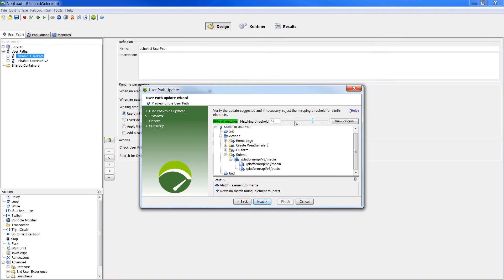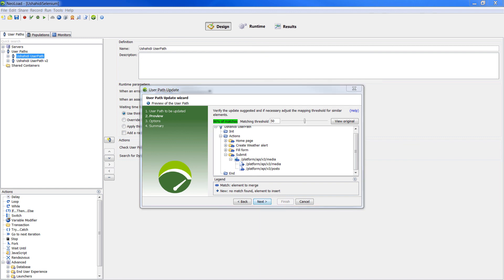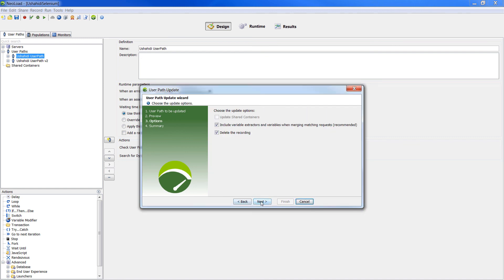The match percentage gives an indication on the discrepancy between the elements of the two user paths. In this example, this percentage of match means that 96% of the elements contained in the updated user path matches an element in the original one.